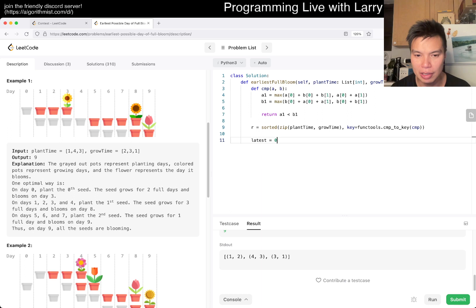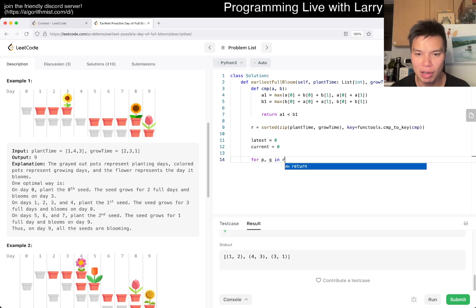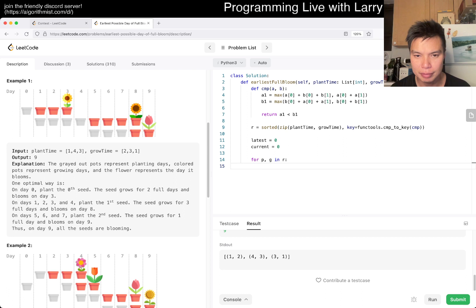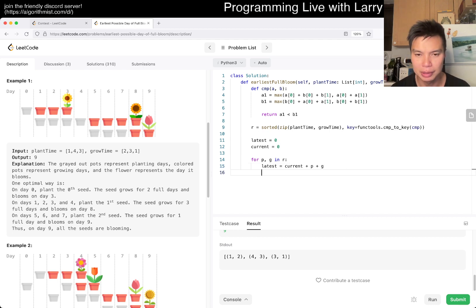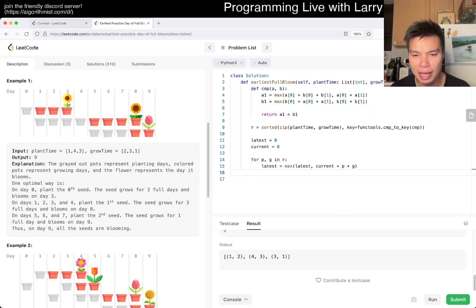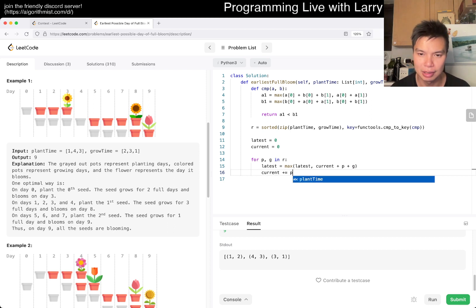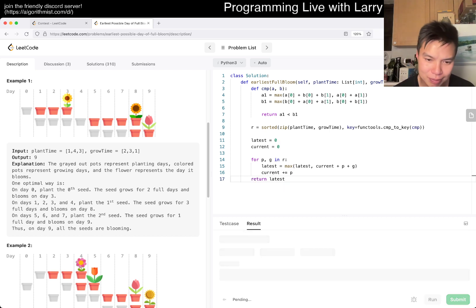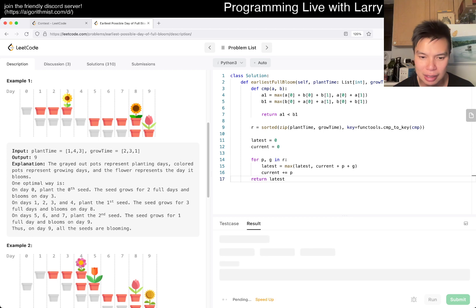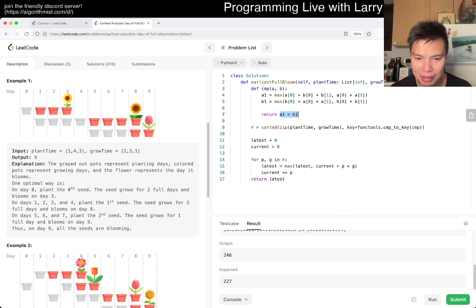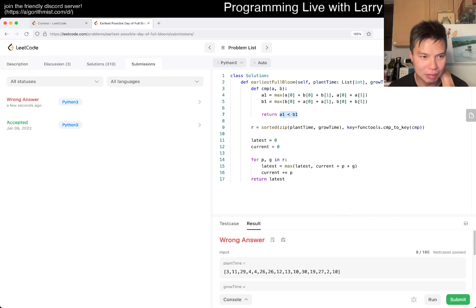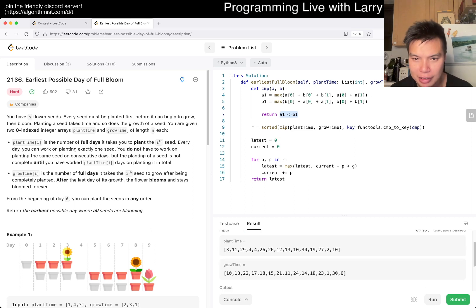For plant time and grow time in R, latest equals current plus P plus G. It's equal to max of the latest and the current plus G. Then current we add it to plant time, so this is the next plant time. Then we just return latest. Is that okay? I'm not confident about this one to be honest. It's been a while. Okay that looks okay for the example, so let's give it a submit. Yeah I think there may be some worry about the equal. I think that's the thing. I mean apparently I got it wrong very quickly.